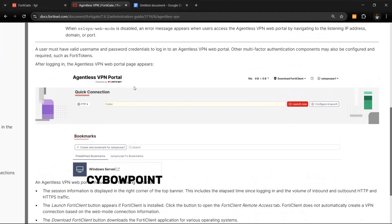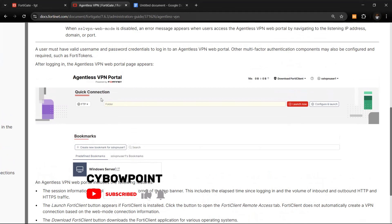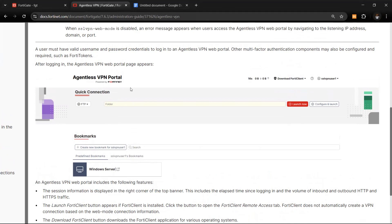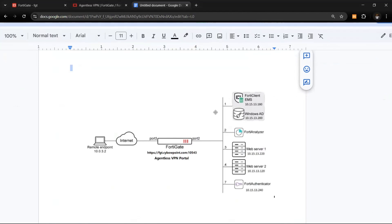Hi everyone, welcome back to my channel. In this video I want to show you how to install and configure agentless VPN for your remote users. In case you have contractors or don't want users installing clients on their machines, you can leverage FortiGate's agentless VPN portal. This is supported from FortiOS 7.6.0 and is very seamless to deploy and configure.